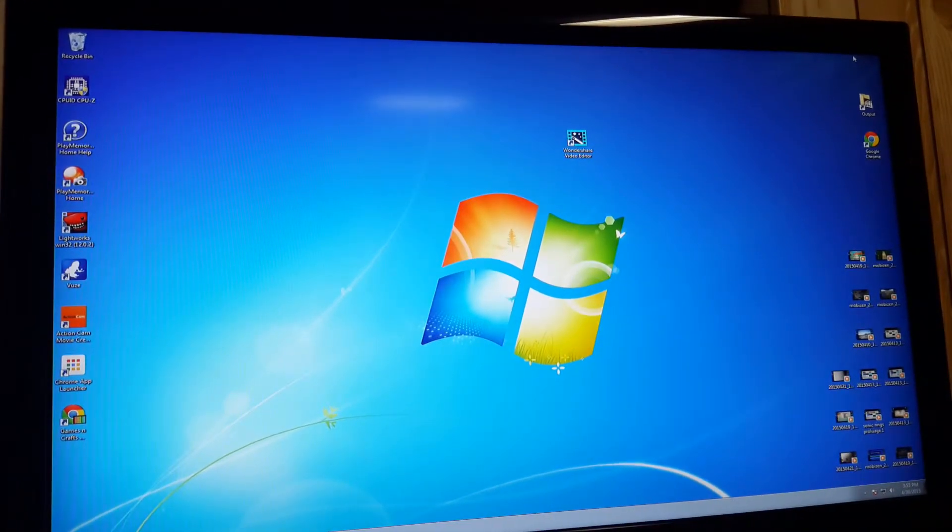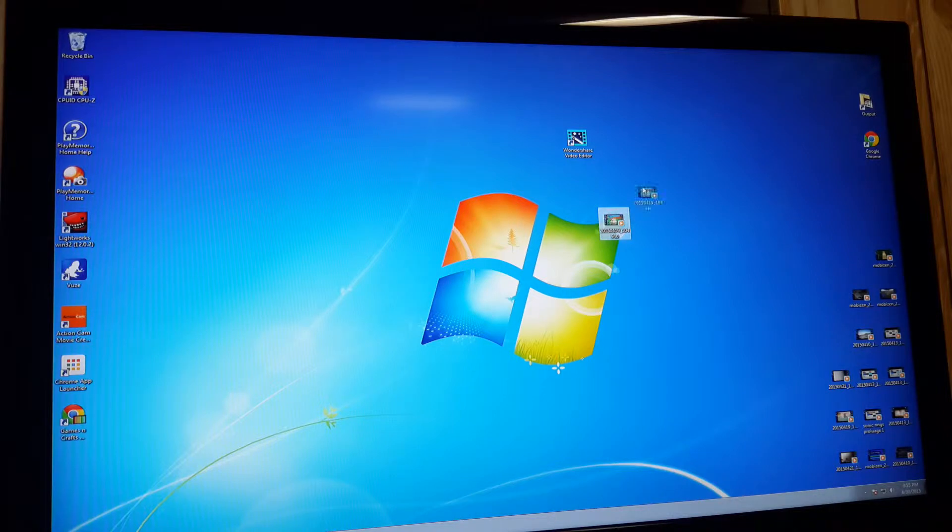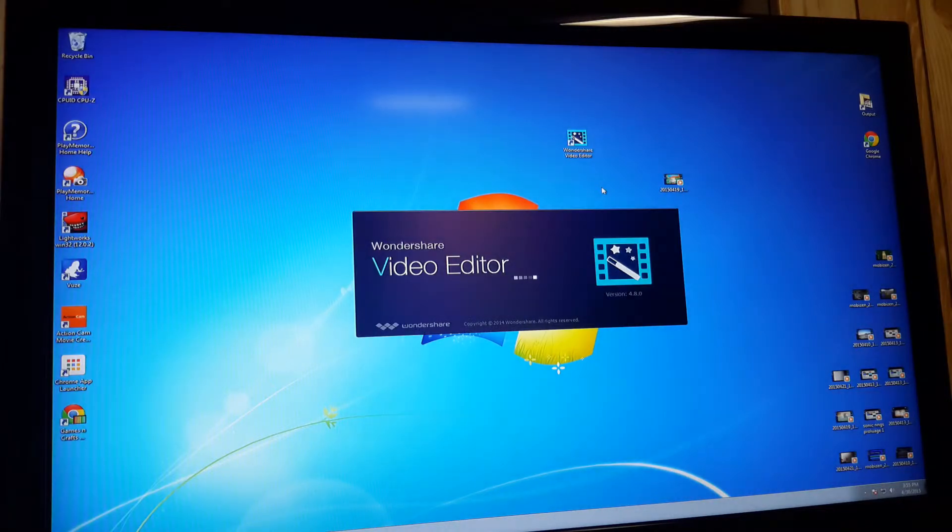Alright, I'm back now. So we're just going to take one of these videos. Let's say we use this one. Now what we can do is just double click on Wondershare video editor and it will start opening just like this.